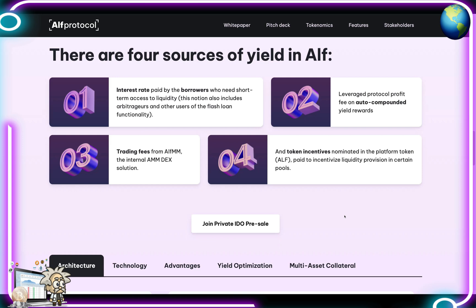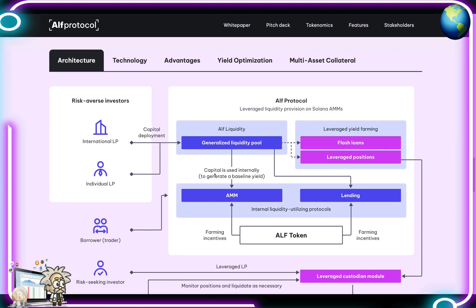There are four sources of yield in the ALPH protocol. Number one: the interest rate paid by borrowers who need short-term access to liquidity, including arbitrageurs and users of the flash loan functionality. Number two: the leverage protocol profit fee on auto-compounded yield rewards. Number three: the trading fees from ALPH MM and the internal AMM DEX solution. Number four: token incentives denominated in the platform token ALPH, paid to incentivize liquidity provision in certain pools.